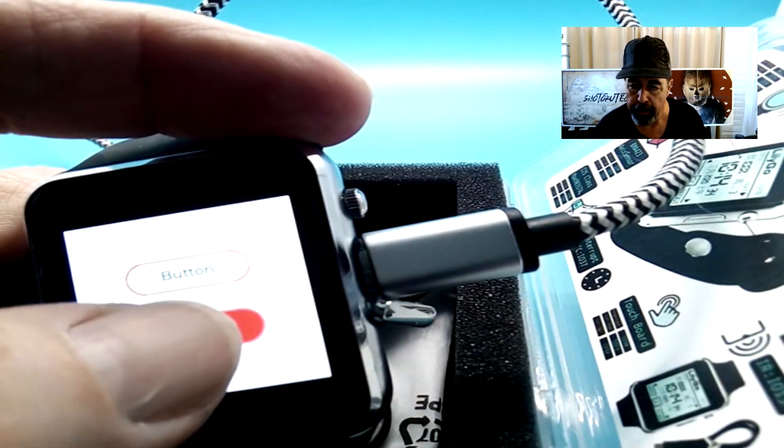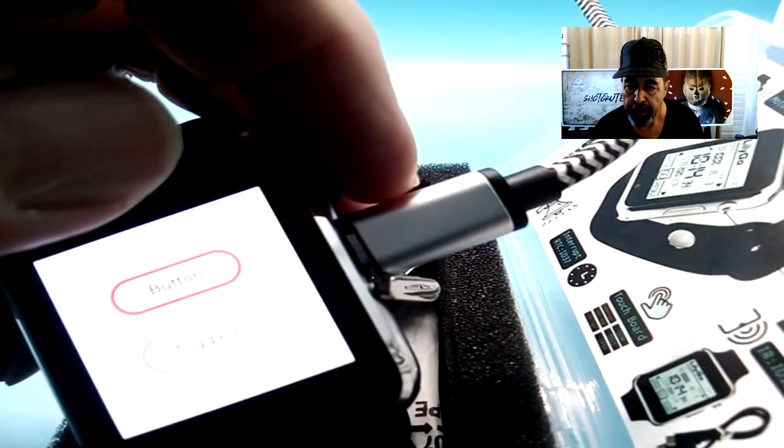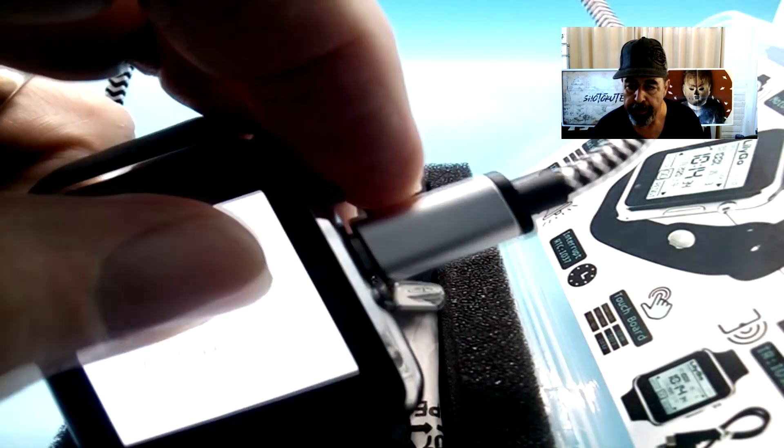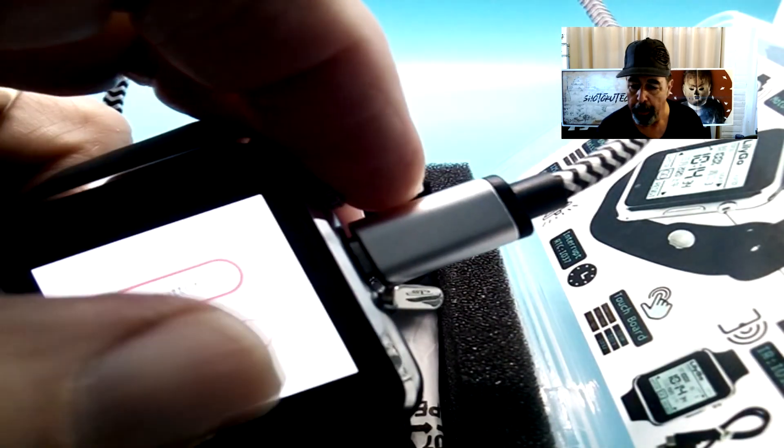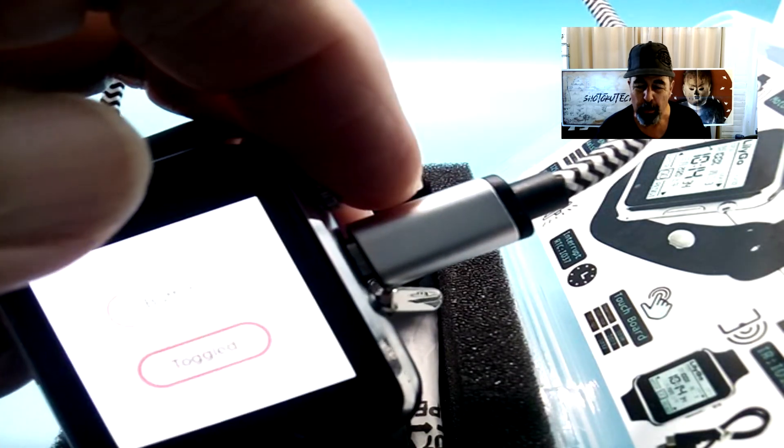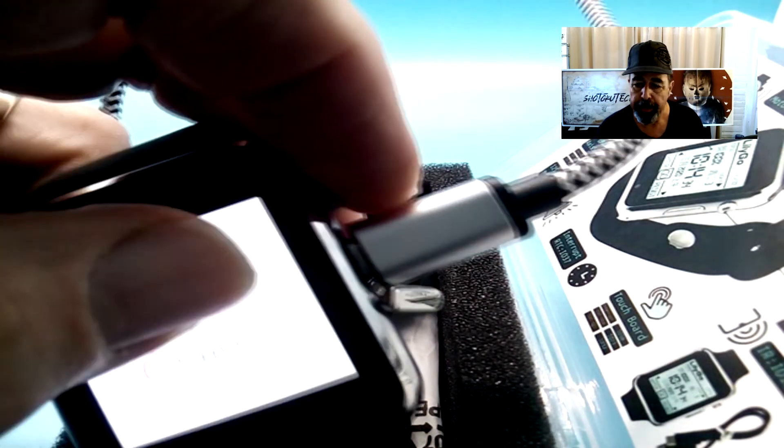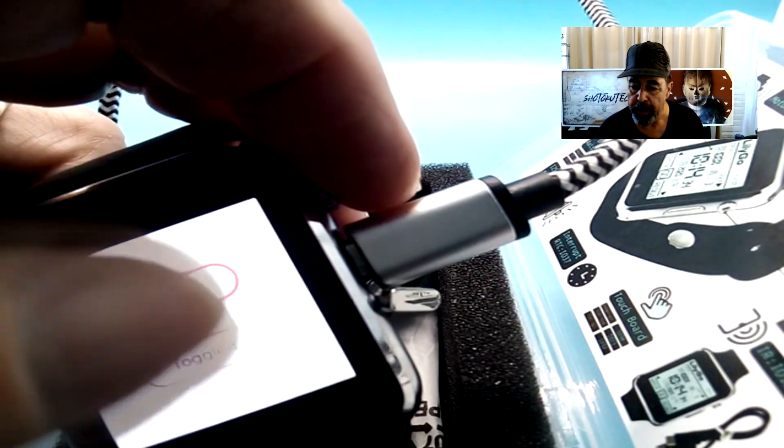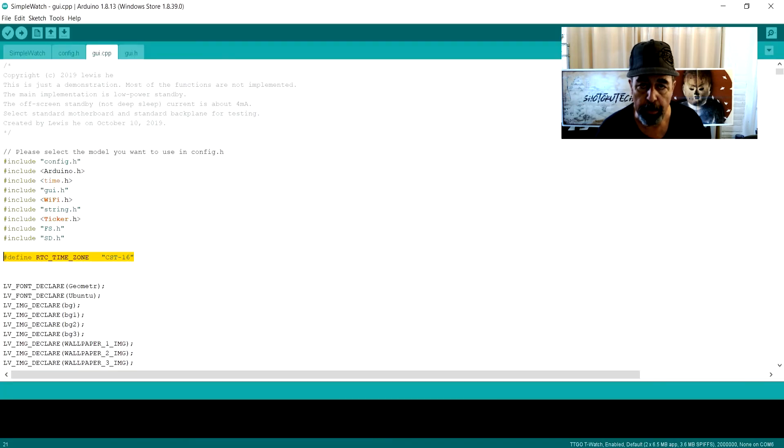I can toggle this button on and off by pressing it, and the button on top just reacts to me when I press it. That's pretty much the end of the LVGL demos. I'm going to set my watch back to the Simple Watch interface.